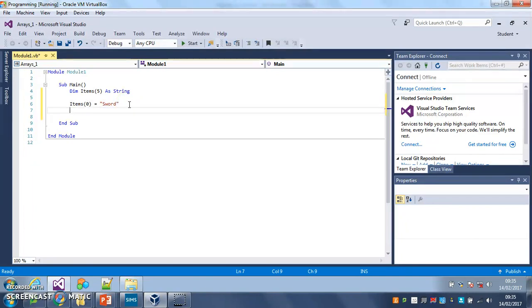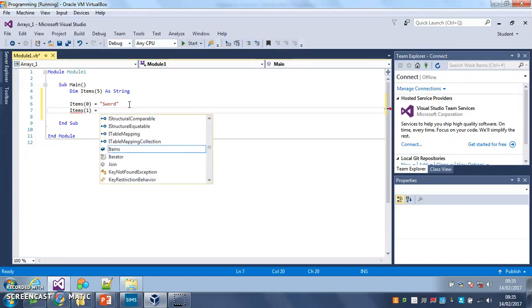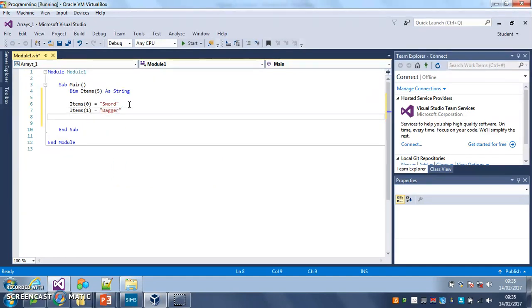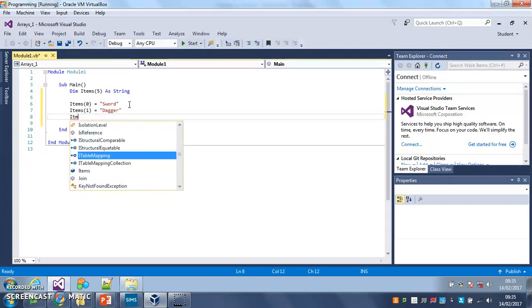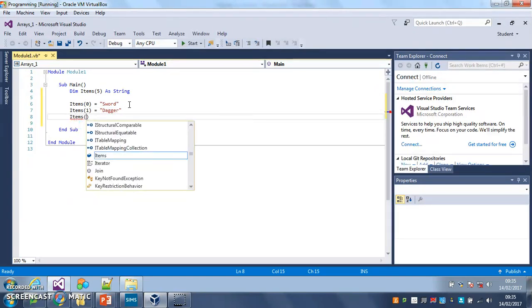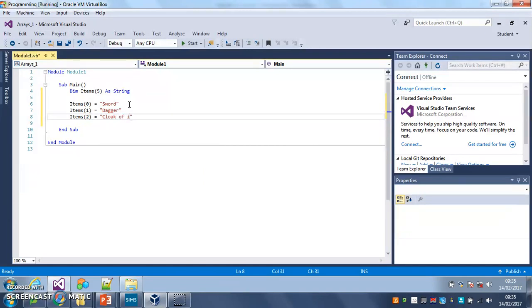So I'm going to have a sword in the first position. The next slot I'm going to have, I don't know, a dagger, classic old fashioned role playing game here. Items two, please notice that we started at zero as well, we started counting at zero. So items two equals cloak of invisibility and so on and so on.